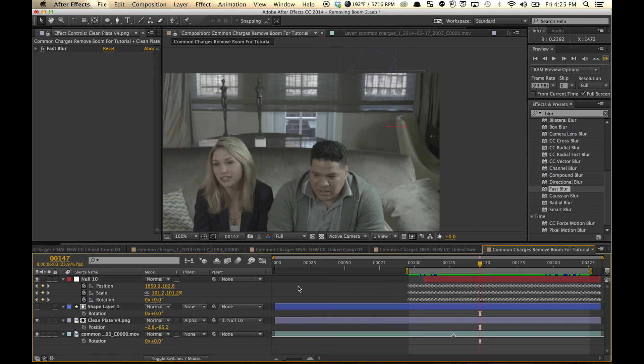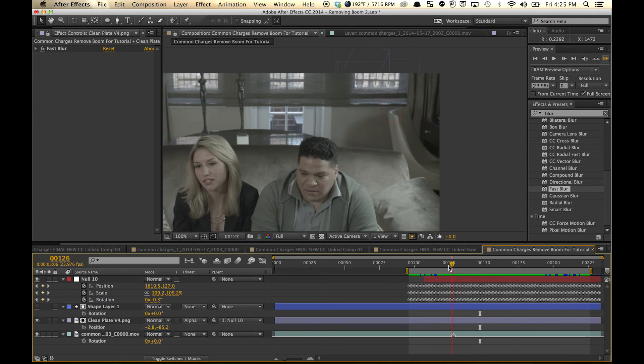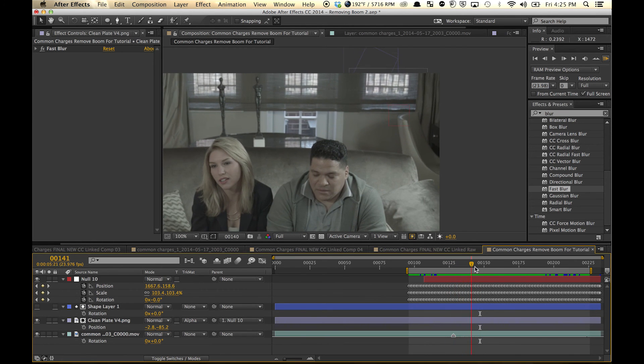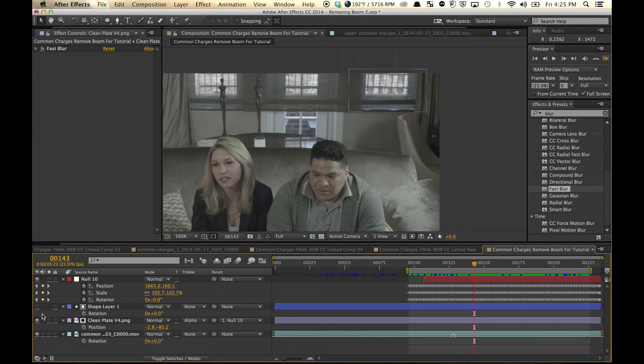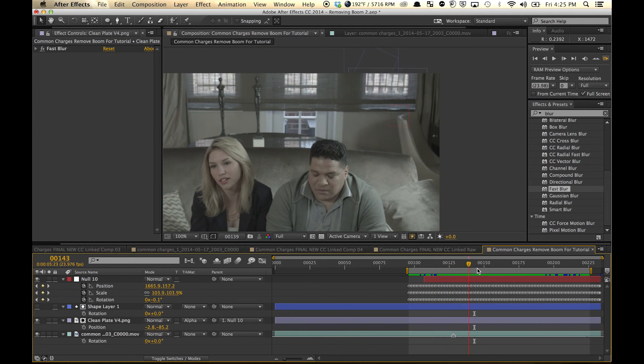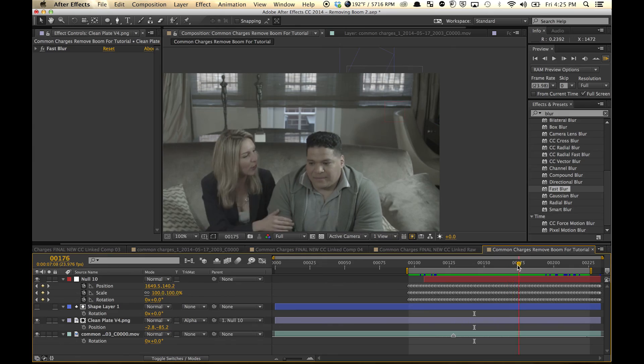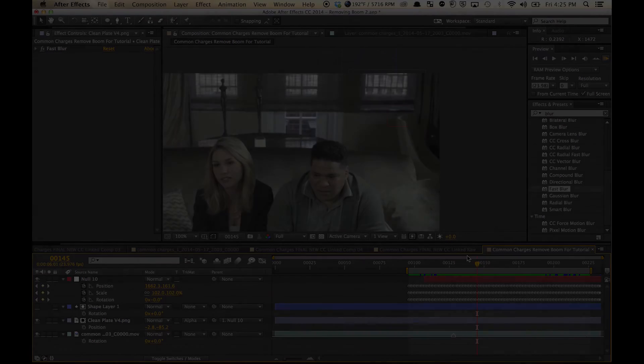Okay, that about wraps it up. We got a pretty nice boom removal for an interview with a moving camera using Mocha and After Effects.